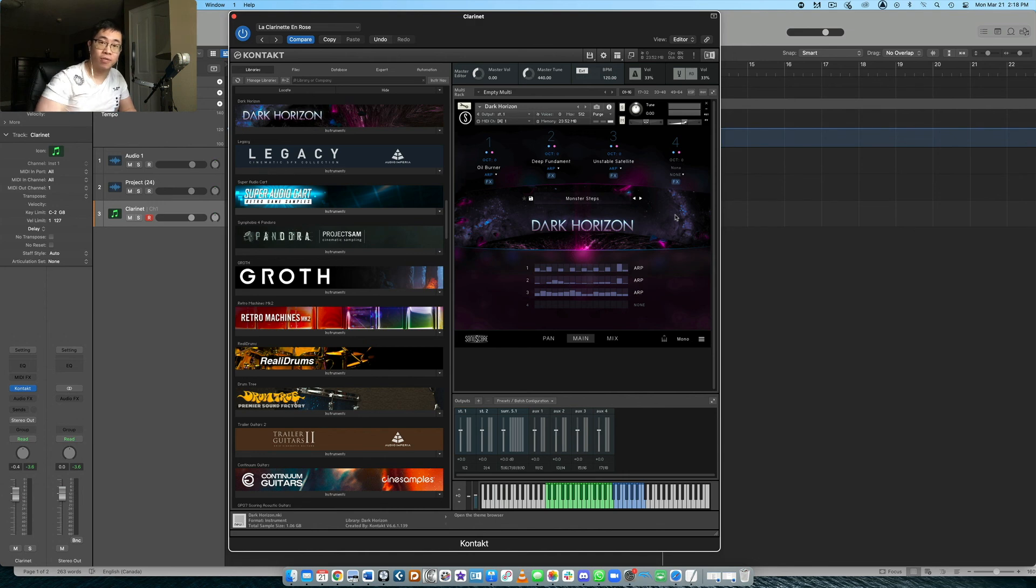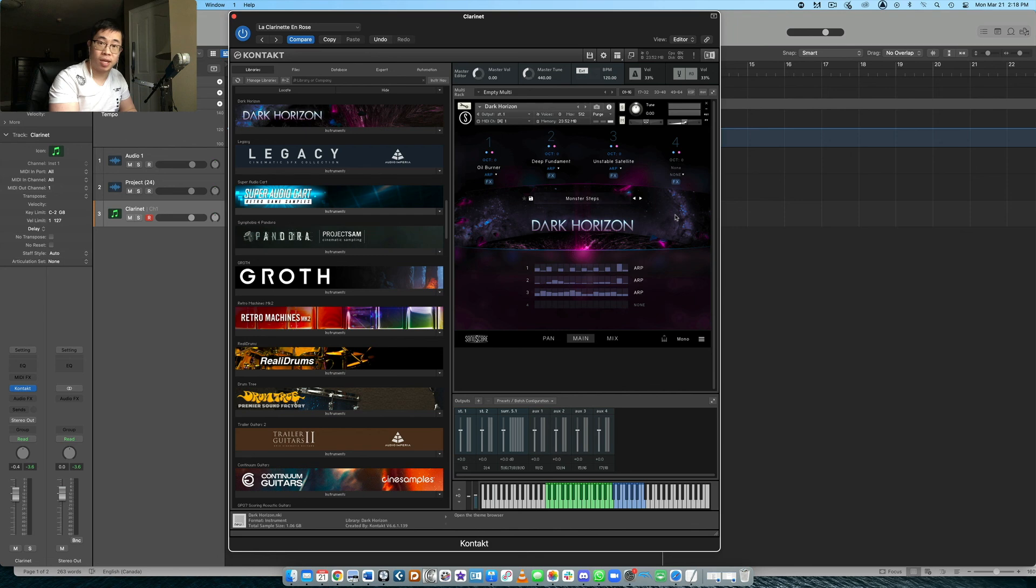And number two, make sure you leave a comment in this video, letting me know what you would use this library for, and the type of music that you would use with it.